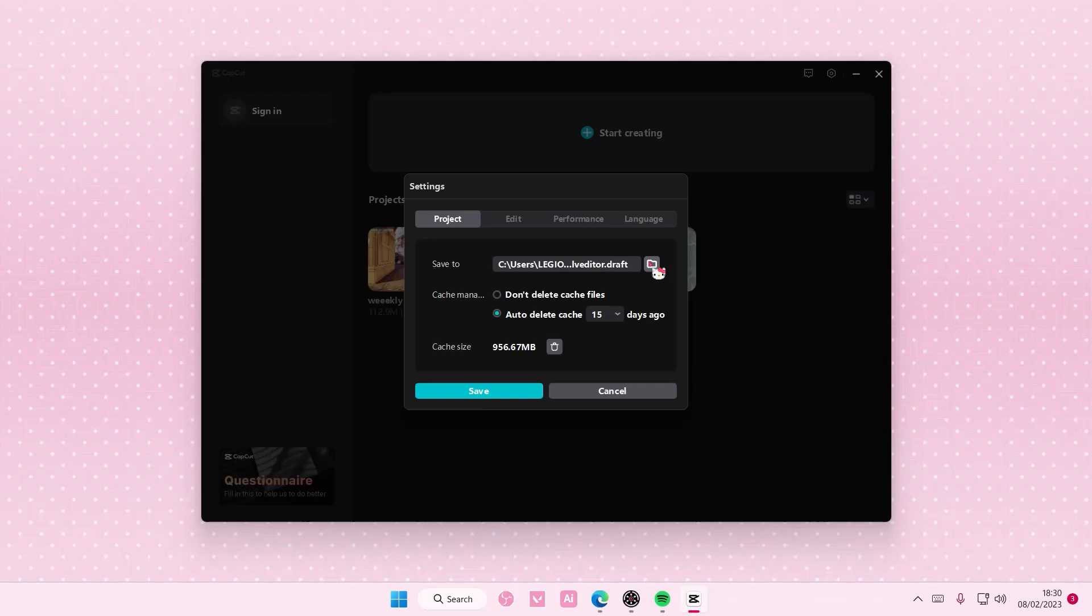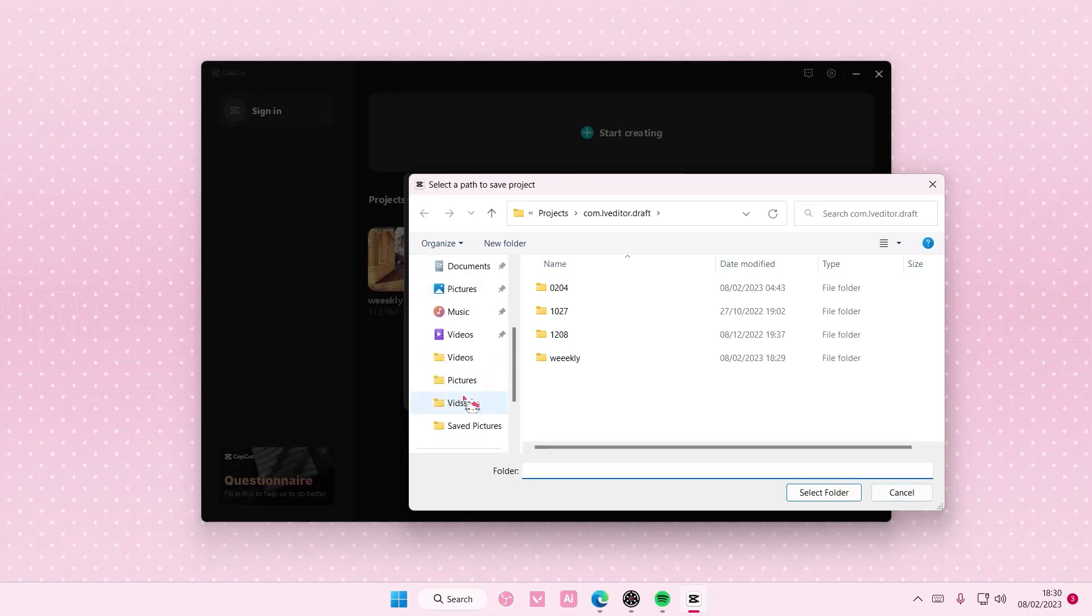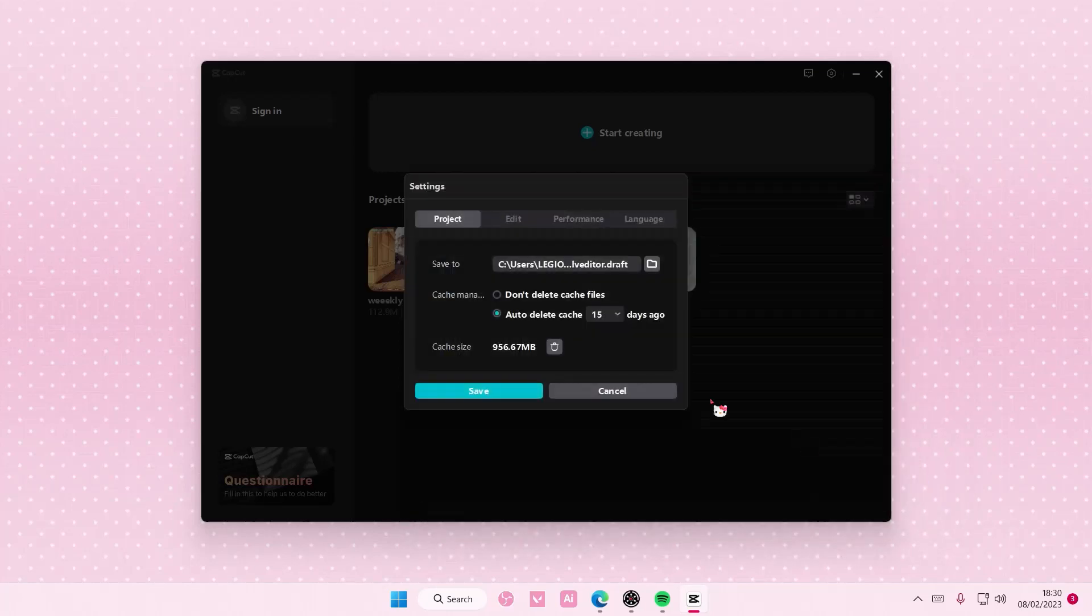If you want to save it in another folder, you can select this and choose another folder for it, like for instance videos instead of that folder, but I'm not going to do that.